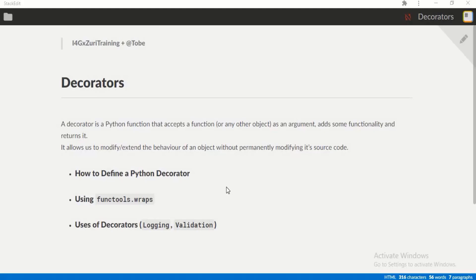It allows us to add some functionality to it. It basically allows us to modify or extend the behavior of an existing object without modifying the source code. We can modify how a function or object will behave without tampering with the actual Python source code for that object.